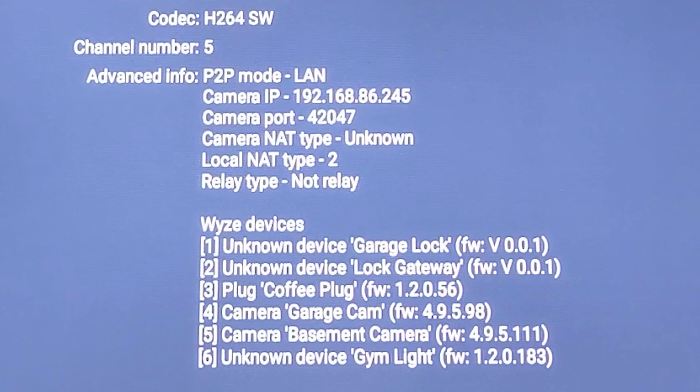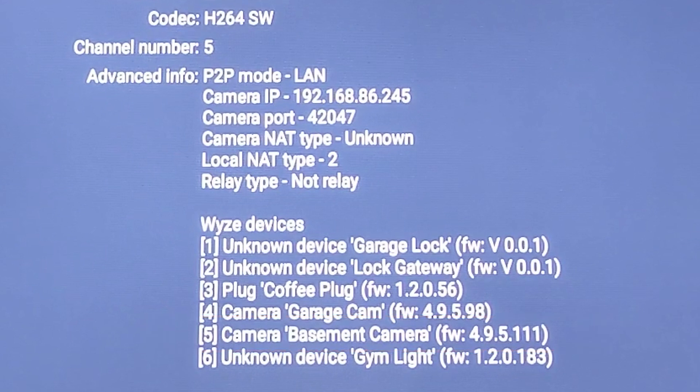Note on the Wyze devices at the bottom it actually says camera basement camera. That's my channel number, that's how I chose channel number five.